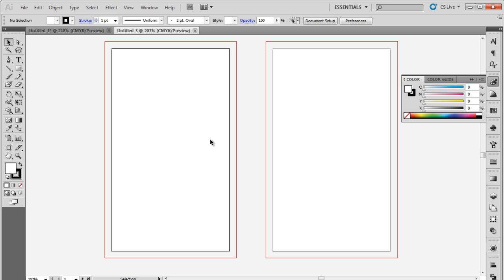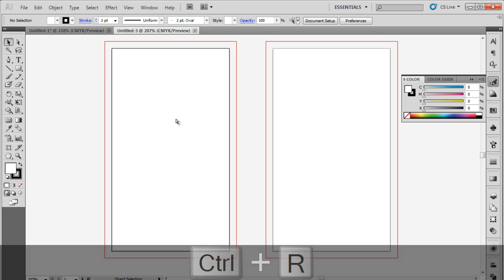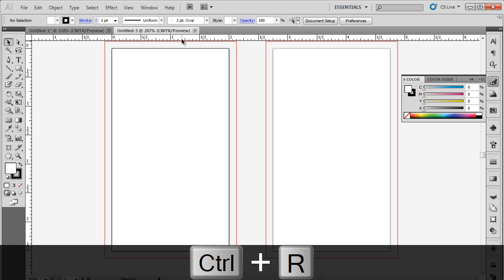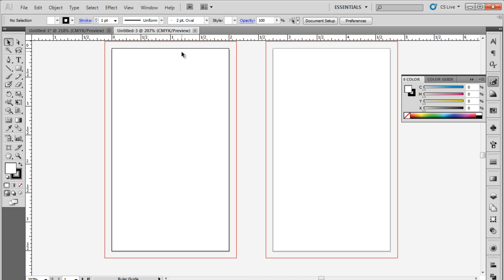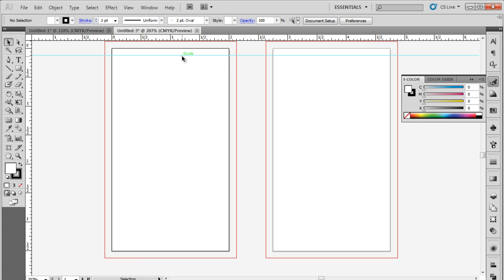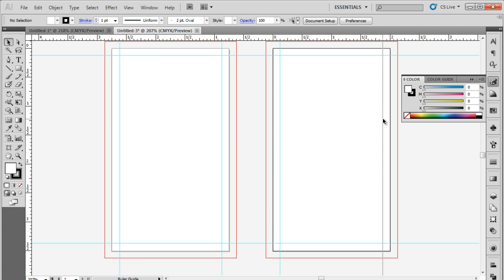So once the document opens up, the first thing we will do is set the margin lines on all four sides. For that, press Ctrl-R to display the rulers and set the margin lines, keeping 0.125 inches from all sides.